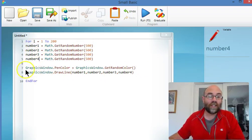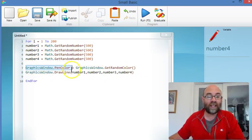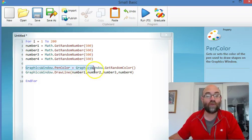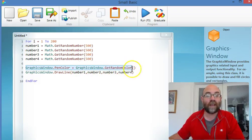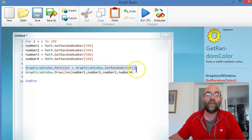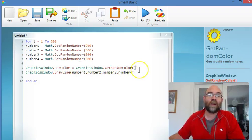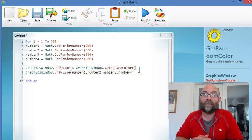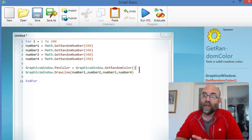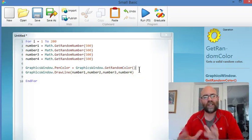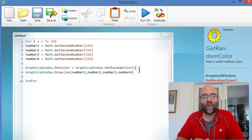What we're actually doing here is GraphicsWindowPenColor equals GraphicsWindowGetRandomColor. That's actually a way of setting the color to a random variable, which is good for when you want weird and wonderful patterns.